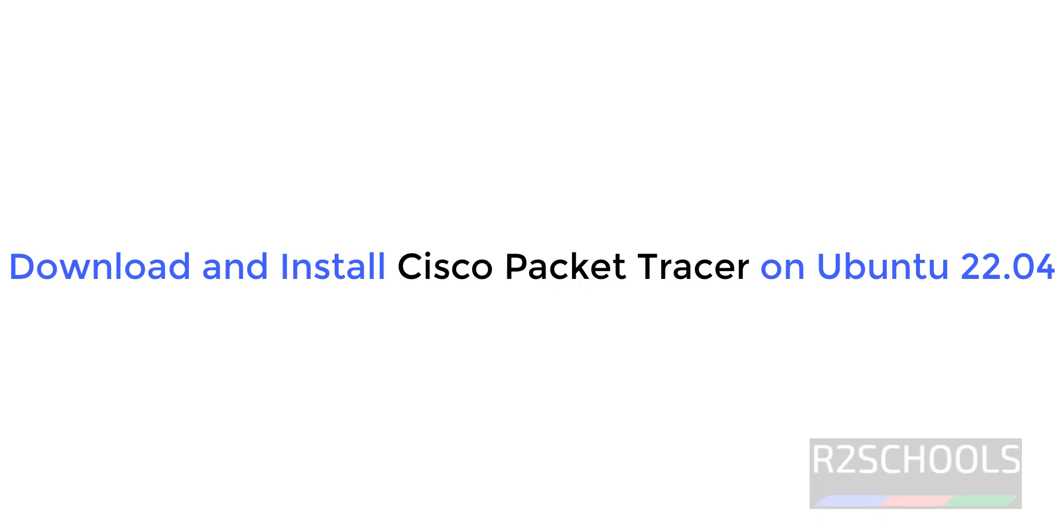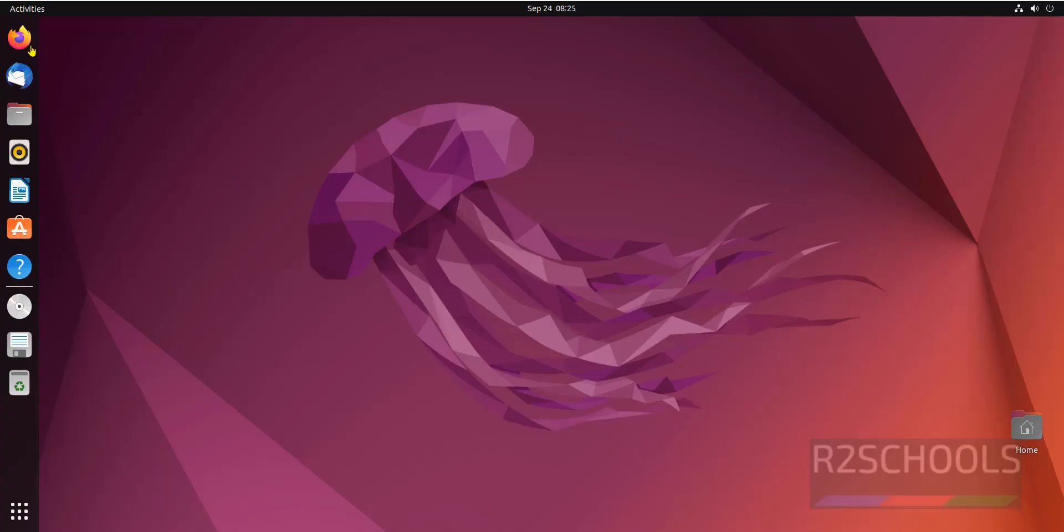Hello guys, in this video we will see how to install Cisco Packet Tracer on Ubuntu 22.04 LTS version.